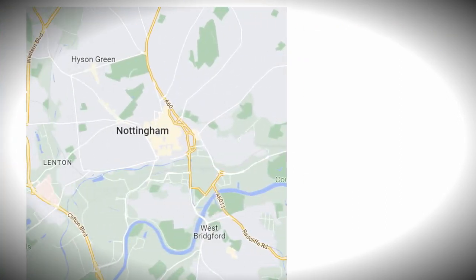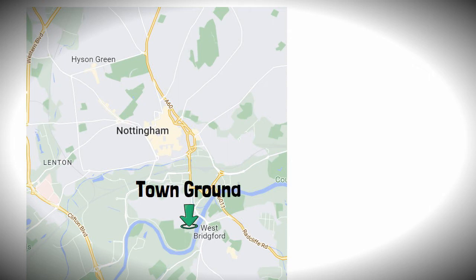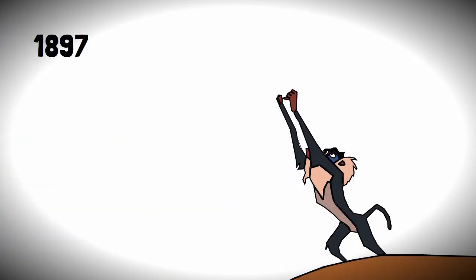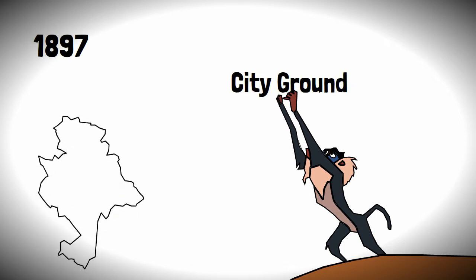After moving in between venues, the club would settle at a new home called the Town Ground in 1890 and this would be the club's first proper football stadium. In 1897, the ground would be renamed the City Ground in honour of Nottingham being granted city status.